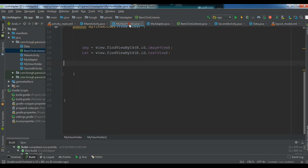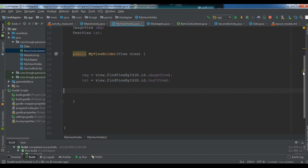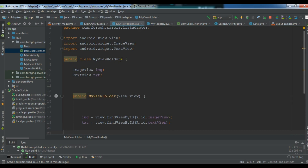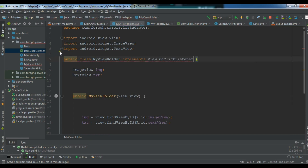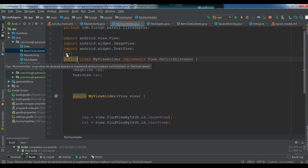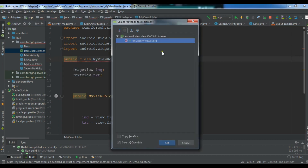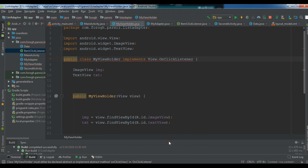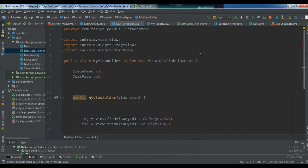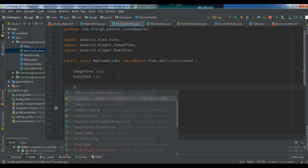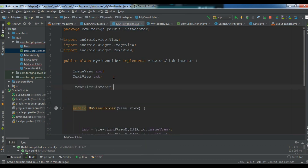After this we are going to open our ViewHolder class, because this is the place where we have created our row items. In this section we need to implement OnClickListener and implement the onClick method. We also need to implement onItemClick here.